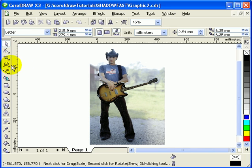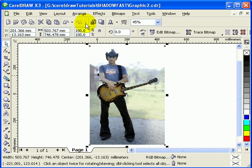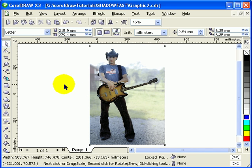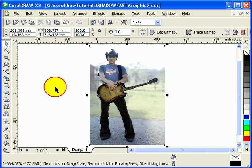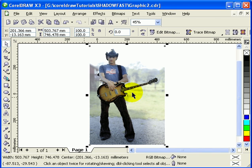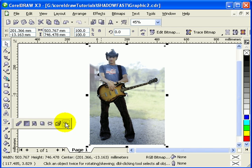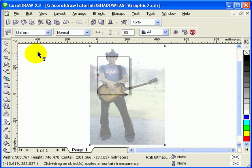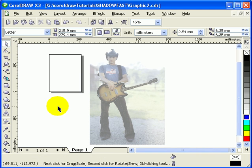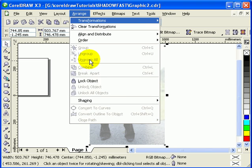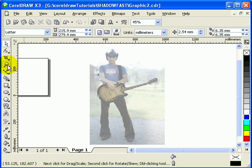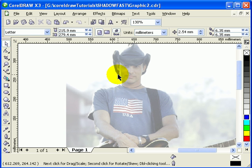First, lock this object — go to Arrange and then Lock Object. Once it's locked, you can't accidentally move it. We need to unlock it first to add a transparency. Click on Uniform Transparency, then lock the object again. The transparency lets you see your black lines while tracing the figure.